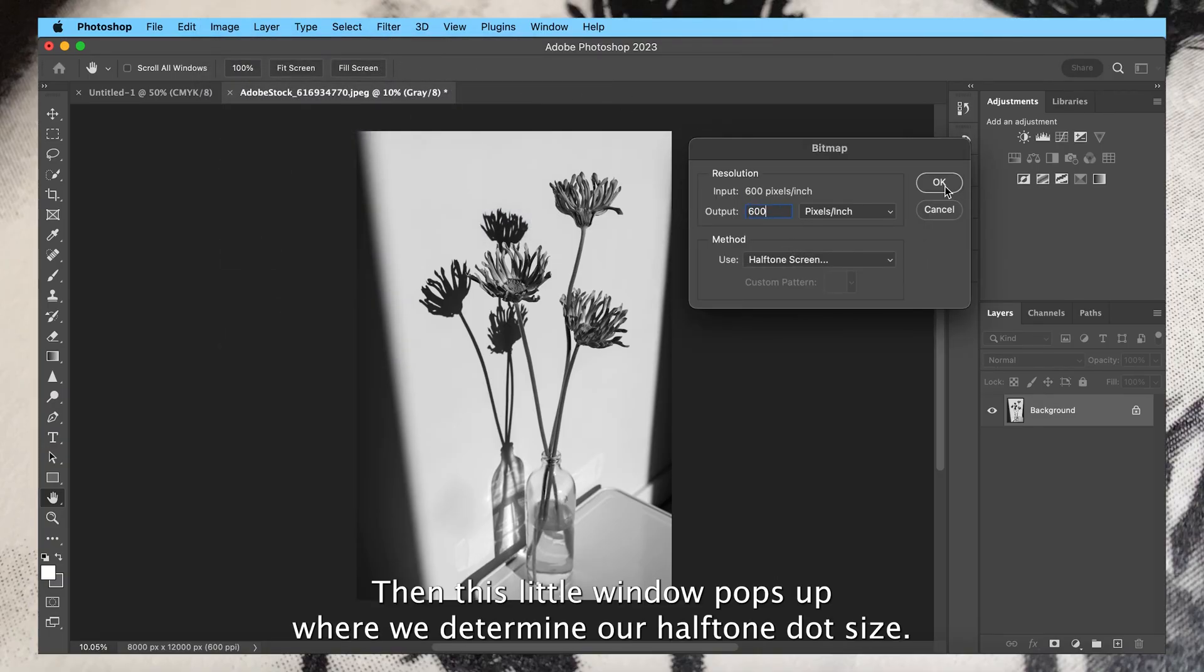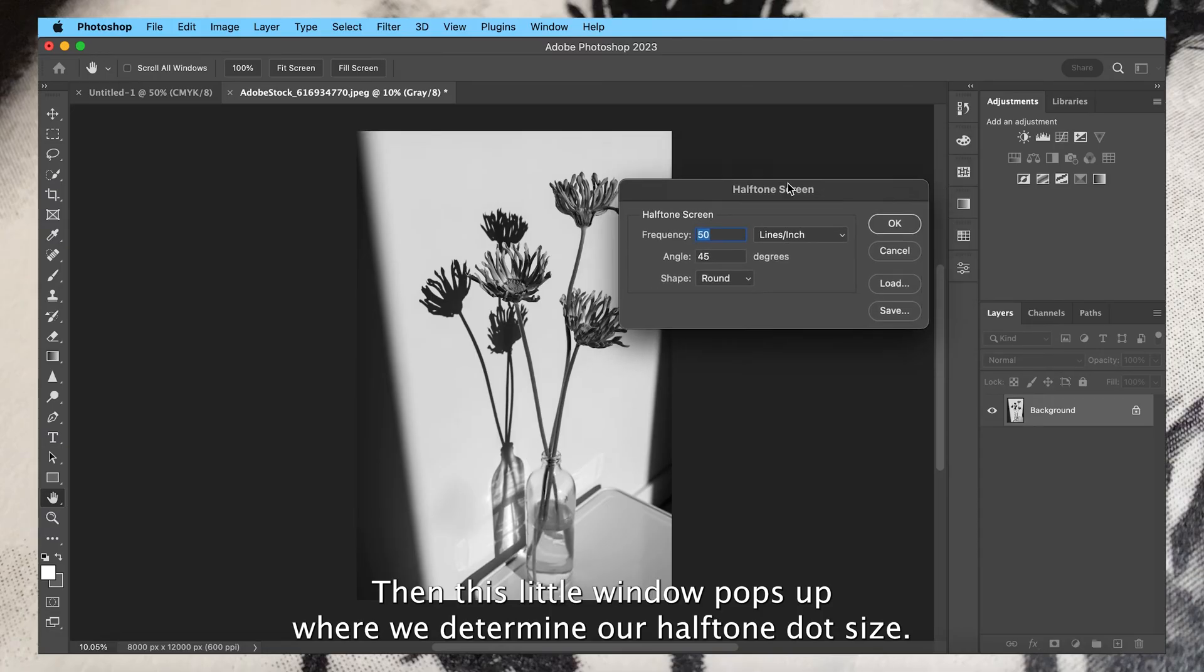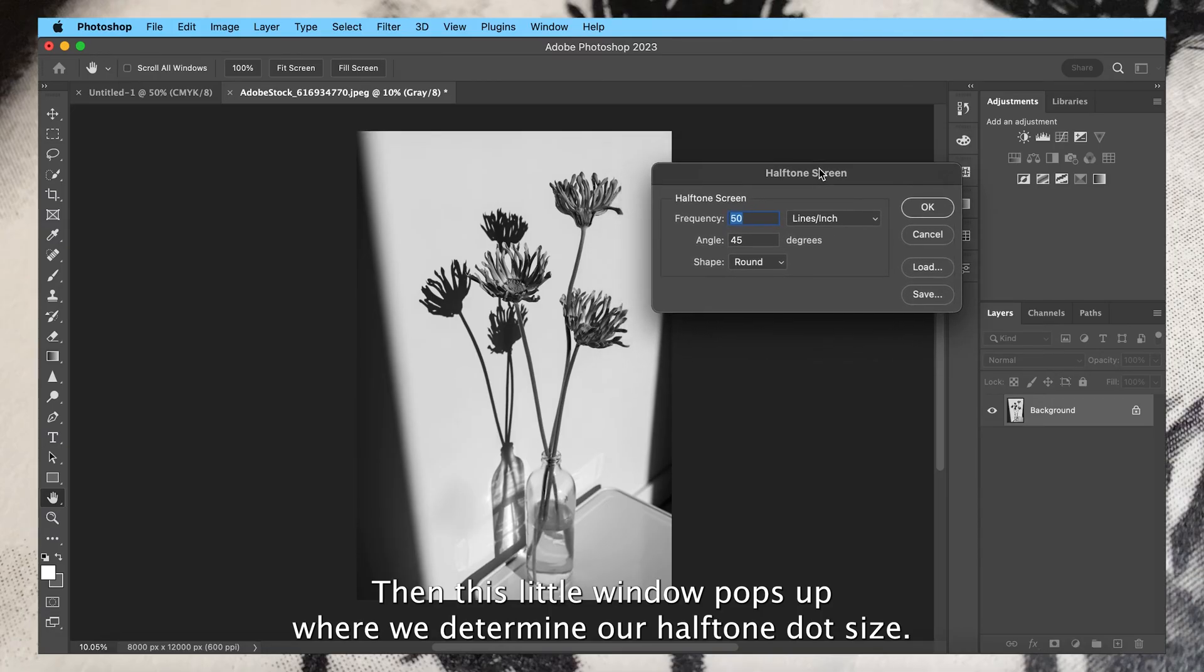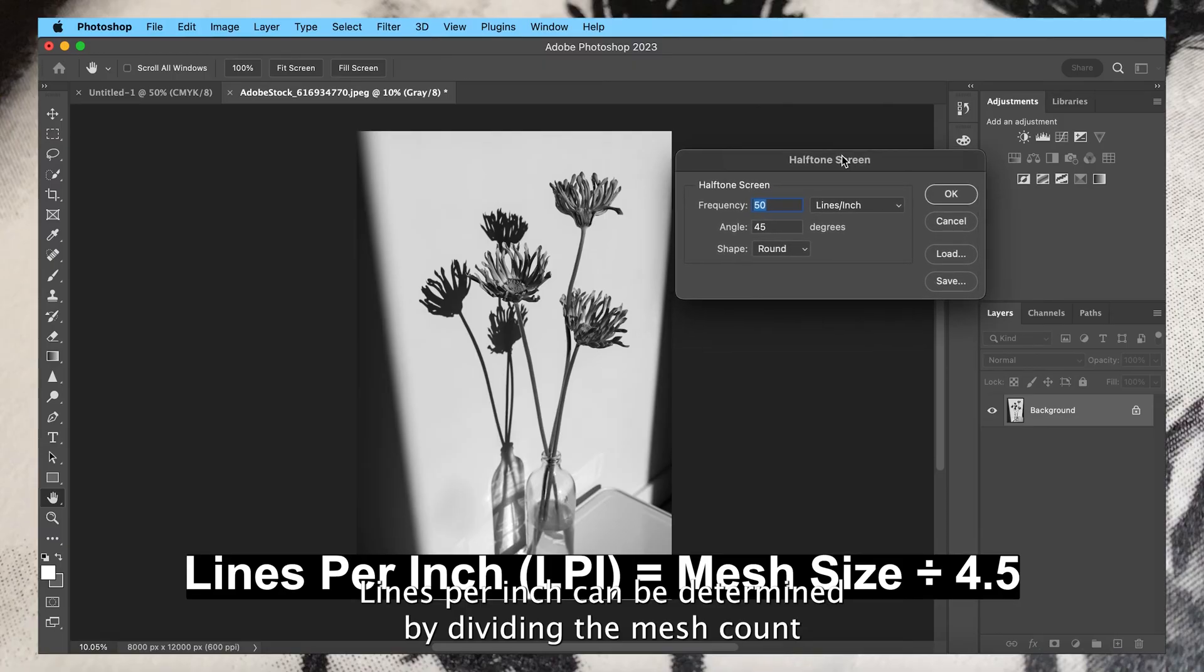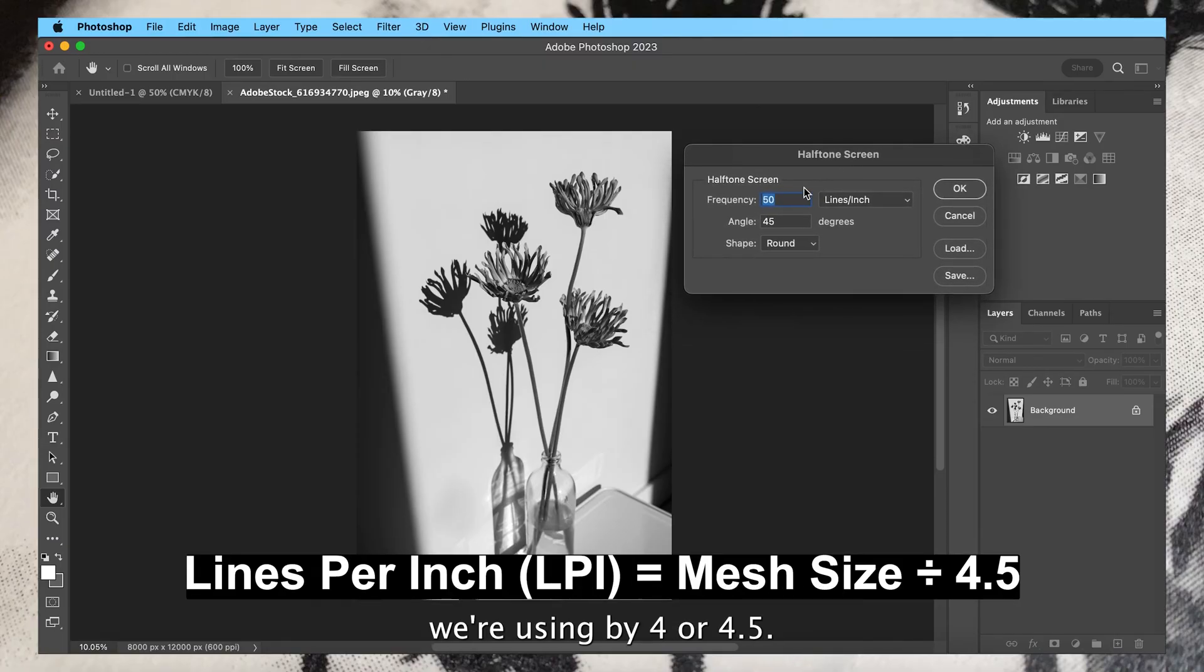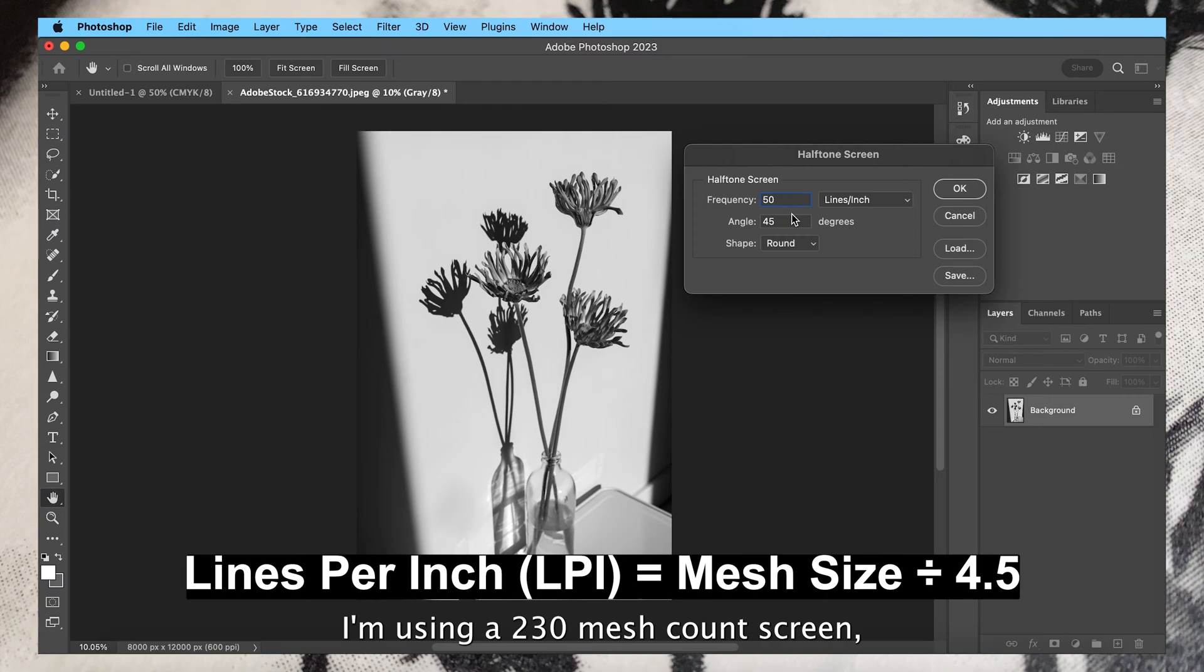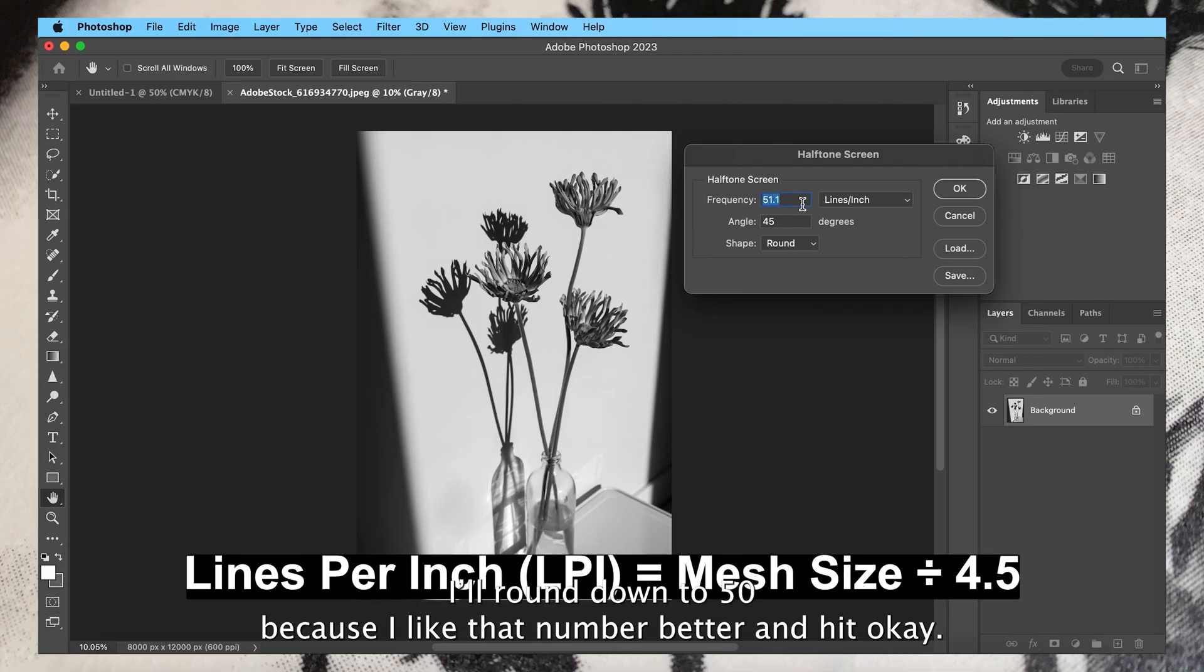Then this little window pops up where we determine our halftone dot size. Lines per inch can be determined by dividing the mesh count we're using by 4 or 4.5. I'm using a 230 mesh count screen, so I'll divide that by 4.5, which is 51.1. I'll round down to 50 because I like that number better and hit okay.